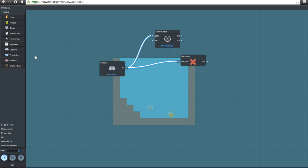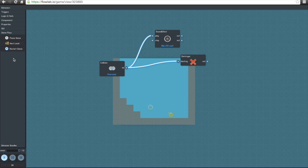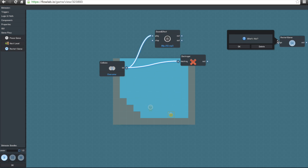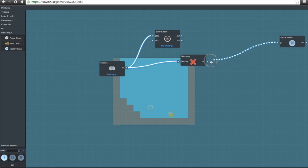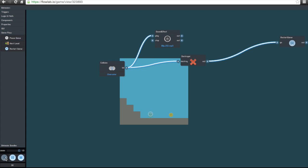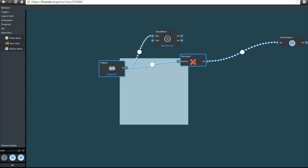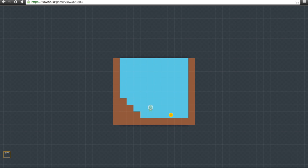Now we need to make it so that when the character hits the coin, it restarts the game. We'll go to 'Game Flow' and click on 'Restart Game,' then attach the Restart Game component to the Destroy component. Now if we click 'Play,' the game restarts as soon as the coin has been picked up.